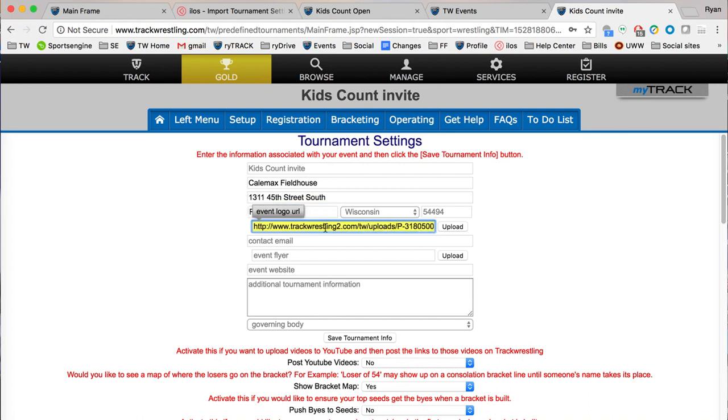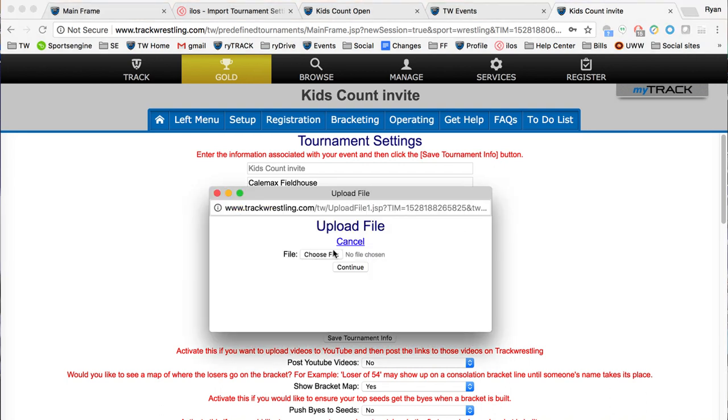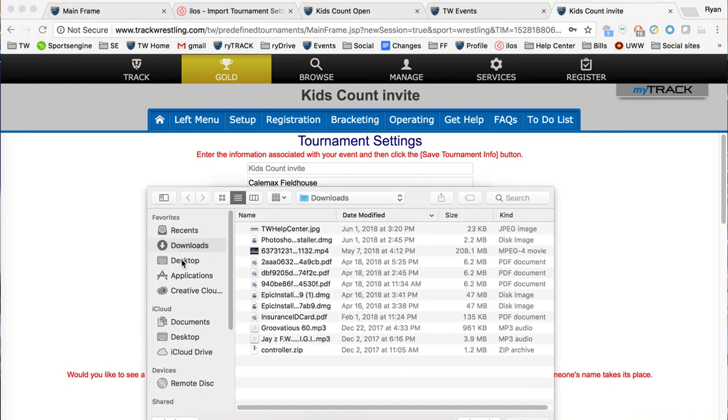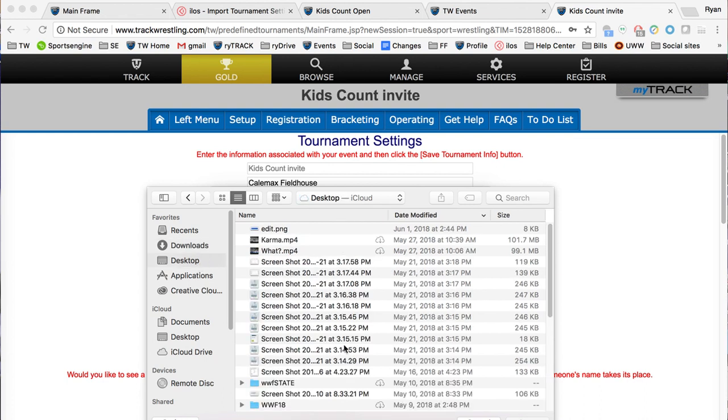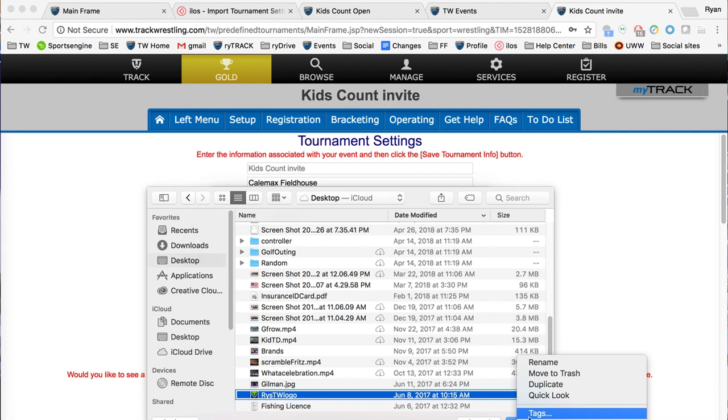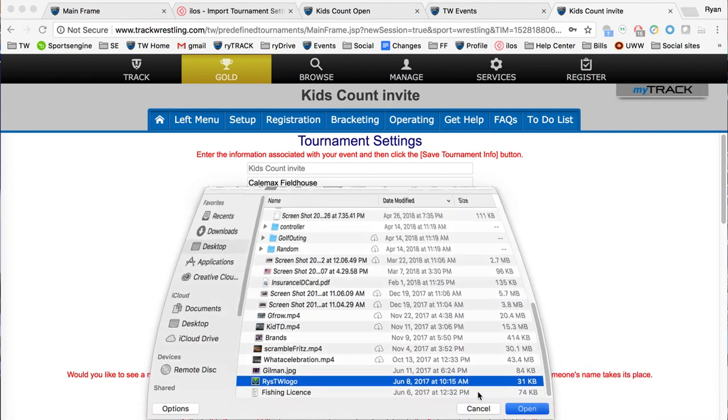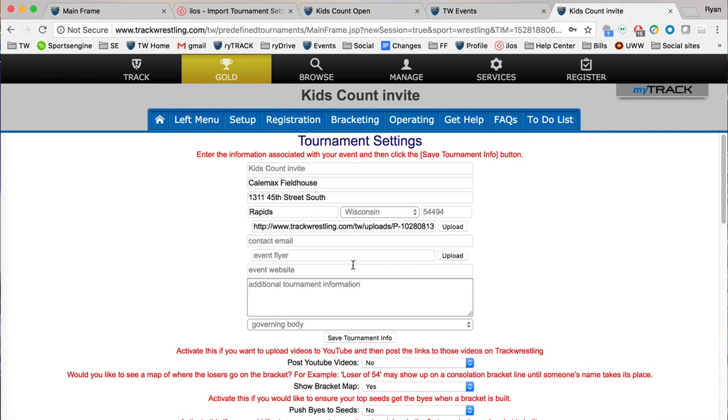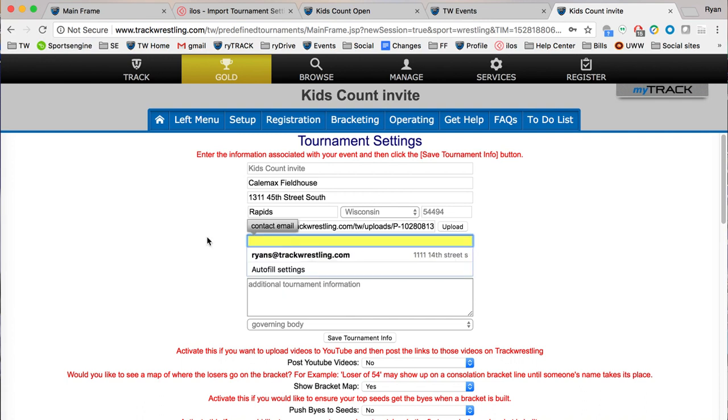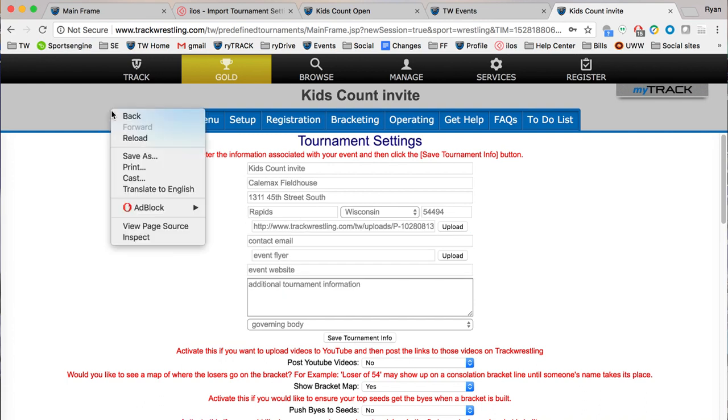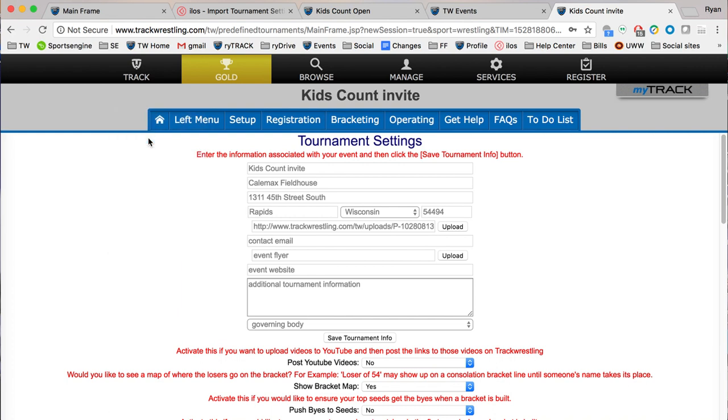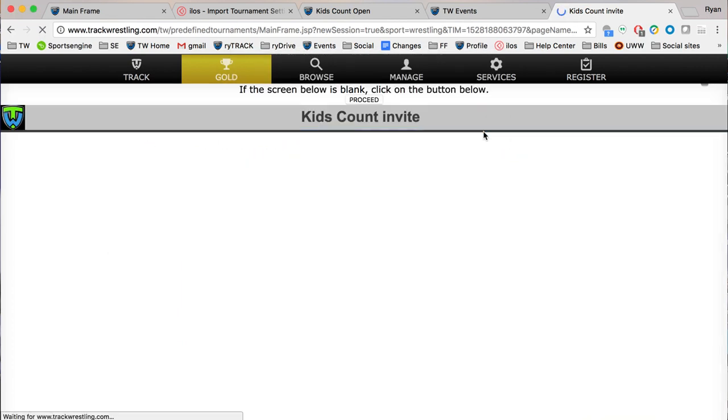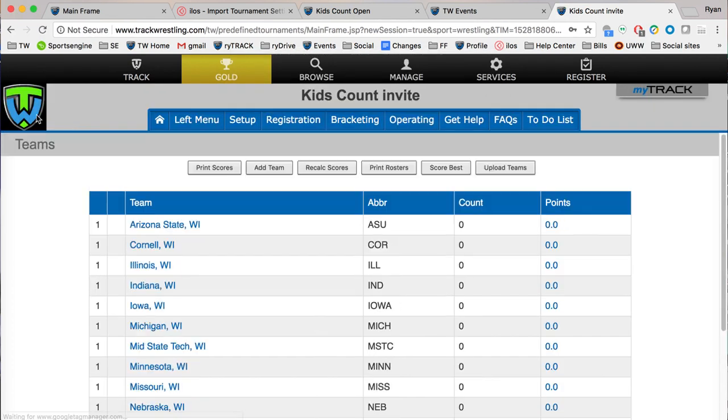Right here will be your event logo. I already have one in there but if I click upload here, choose file, let's say I just want an old TW logo. I click that, continue, and then if I save the tournament now and reload, it'll appear right there. That's where your logo will show.